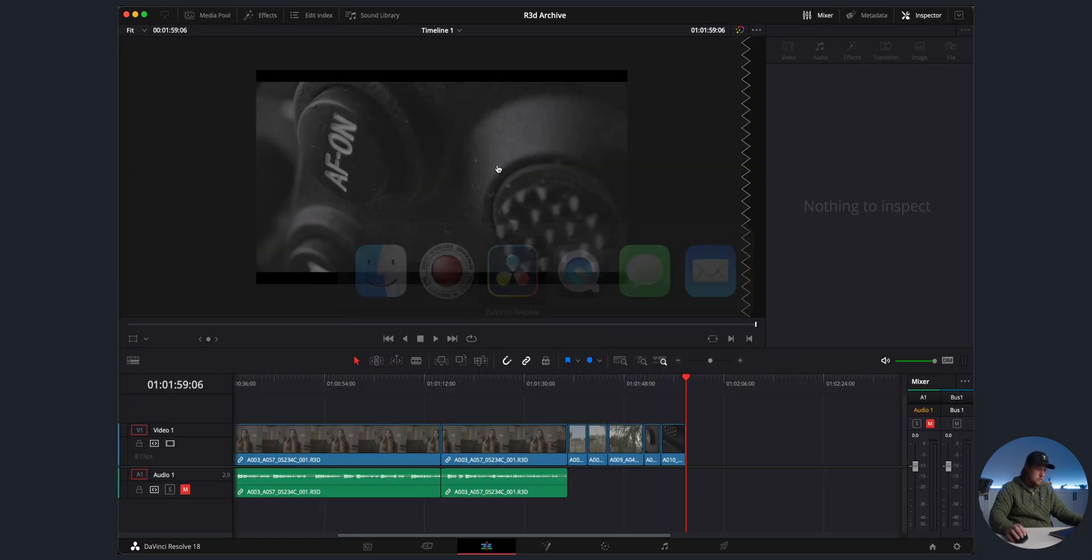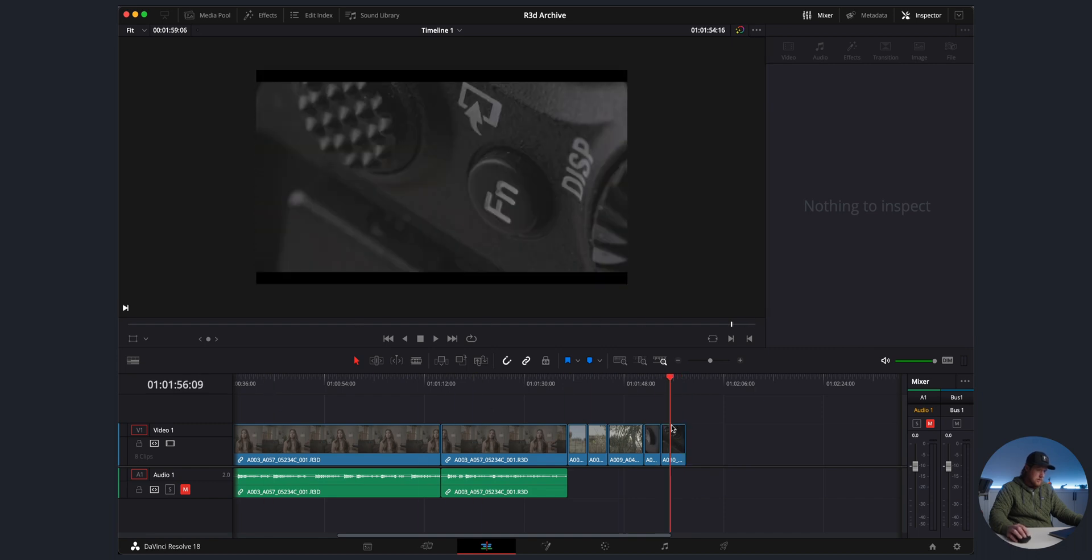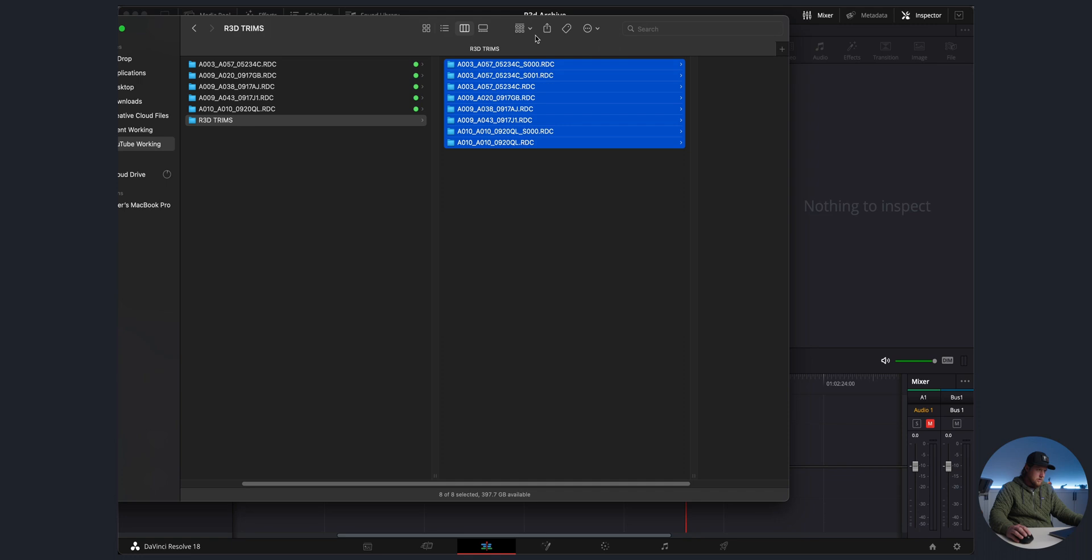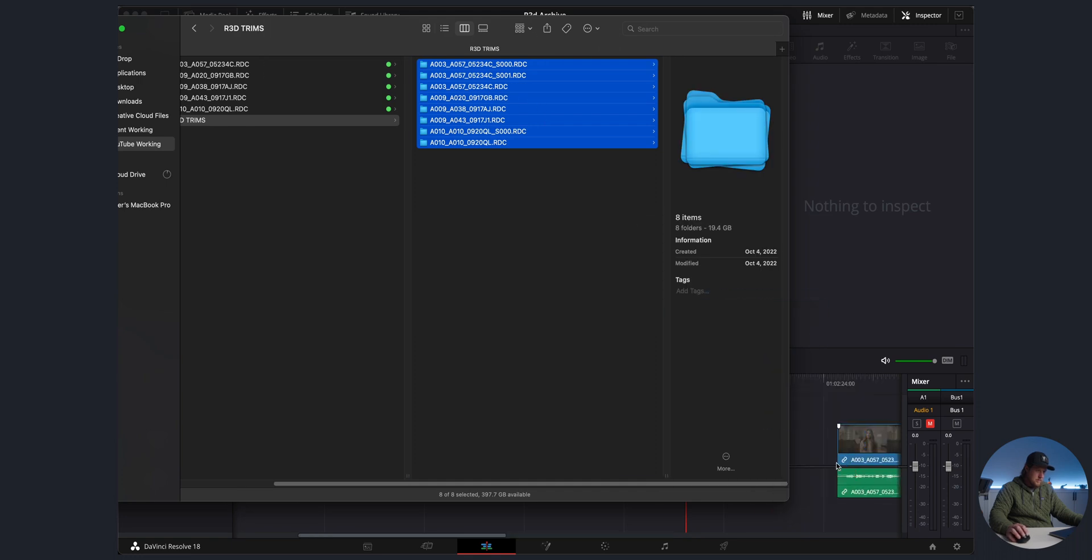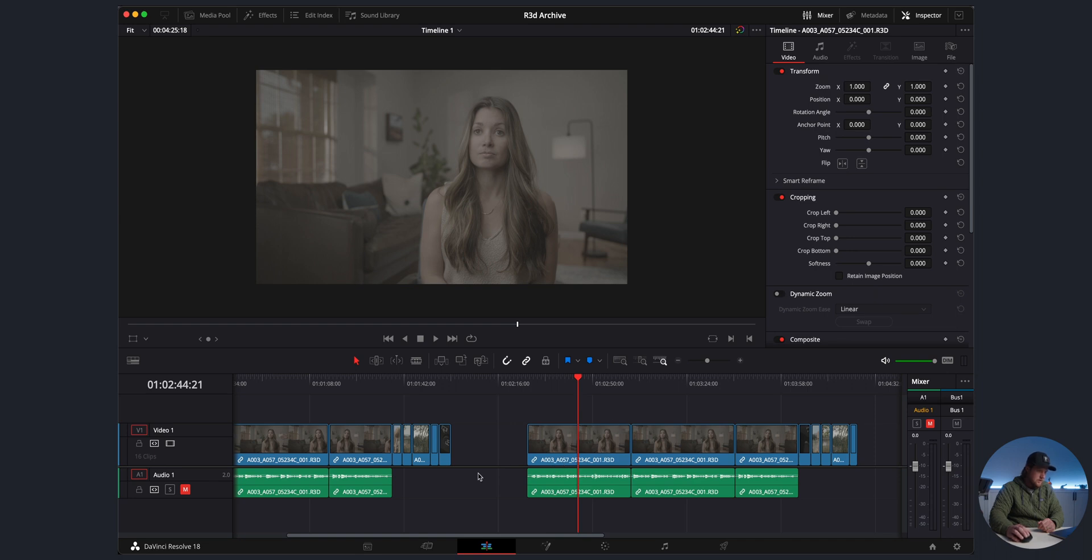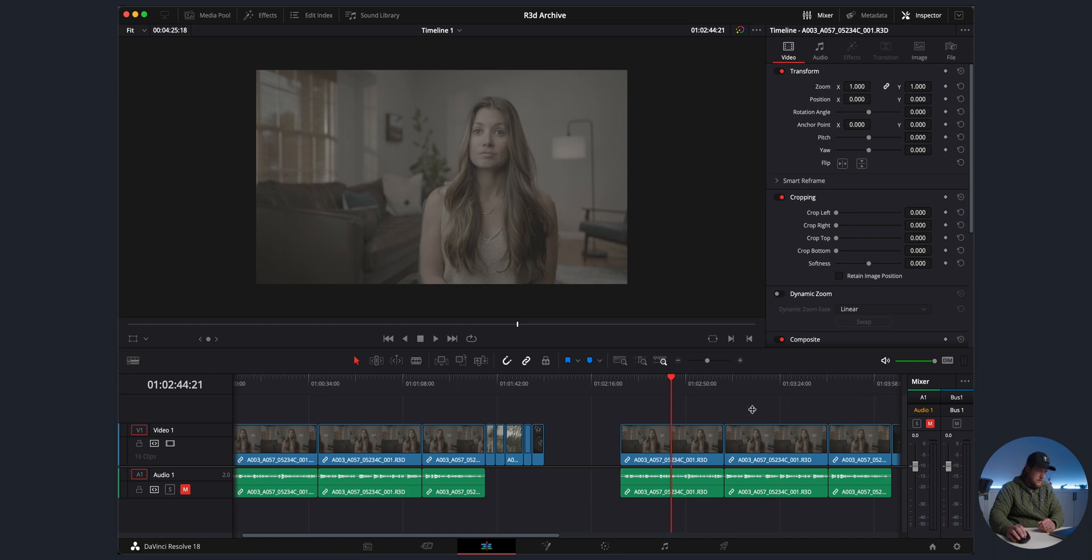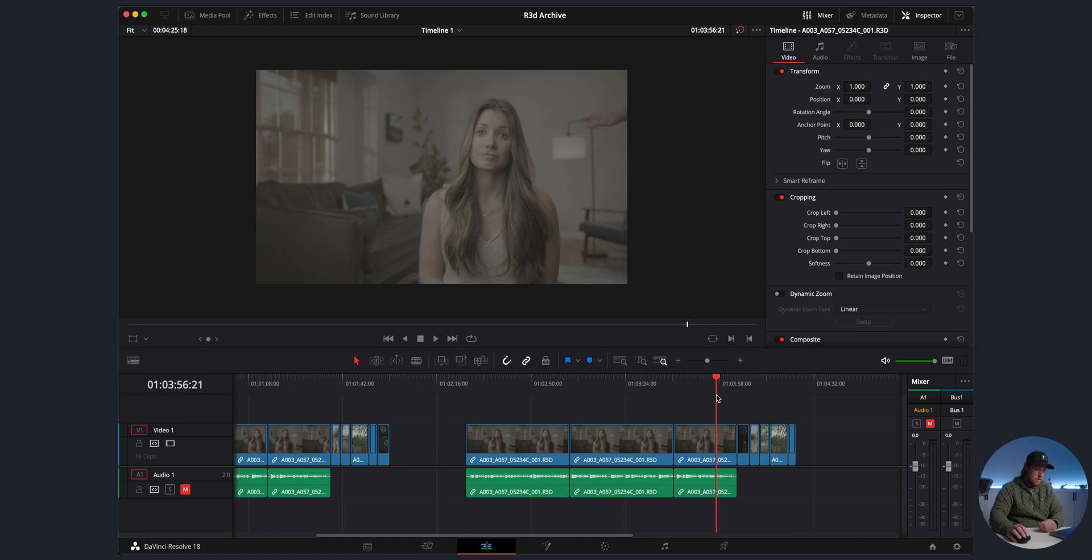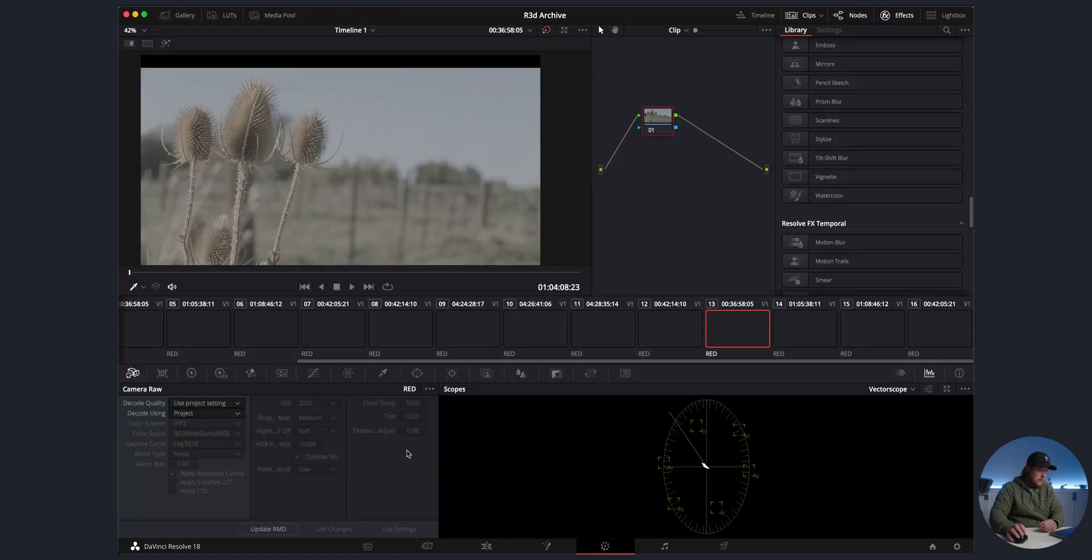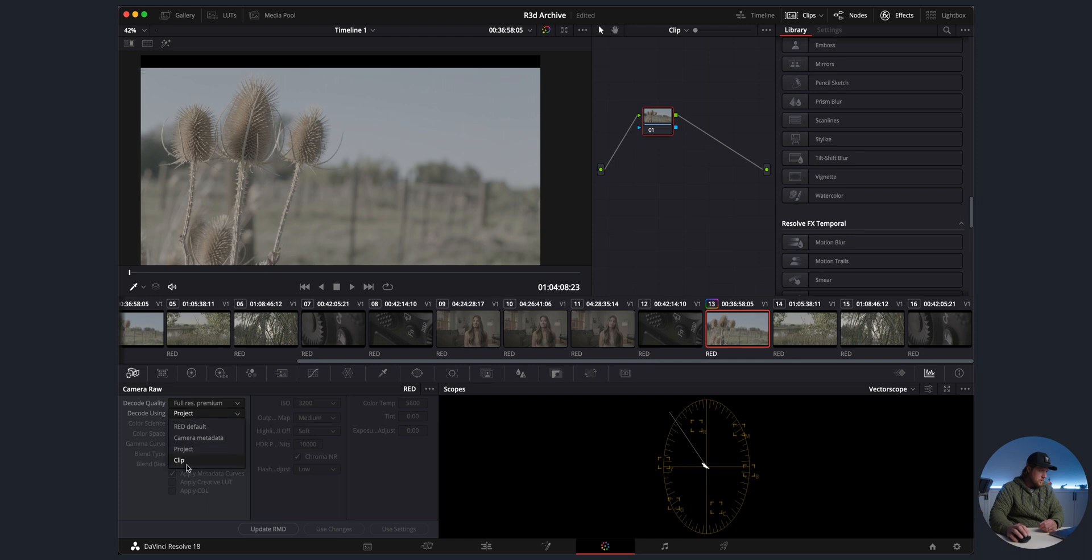Just to prove that, we can hop over to Resolve. This is the timeline that we were just in. If we want to bring in all of these clips onto the timeline, as you can see they are still these same R3D files. You got 003-057, 057, we're all good there. Now they are all in R3D format.